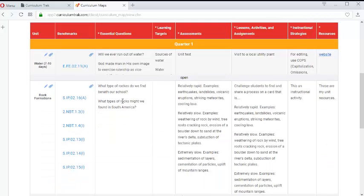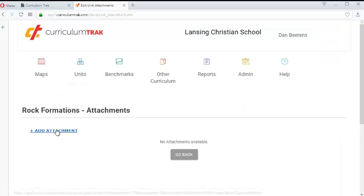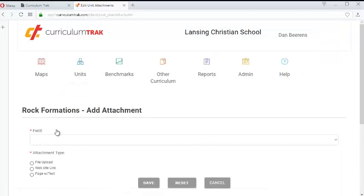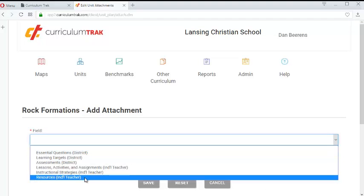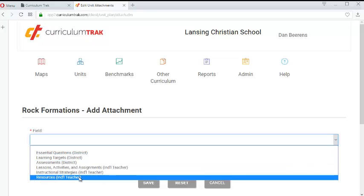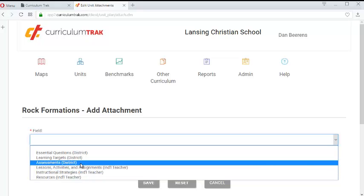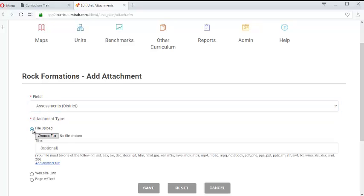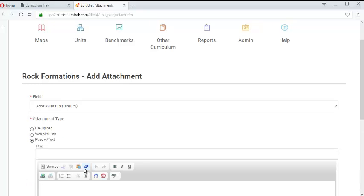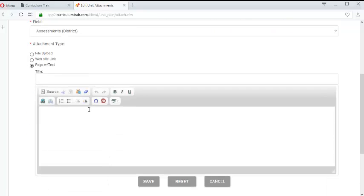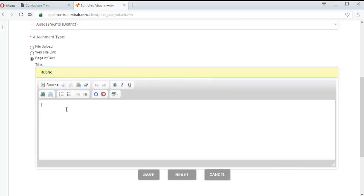But if I wanted to go ahead and add some in I can click add attachment. And I can decide what field I want to attach this resource to. So I'm going to attach a rubric to my assessments area. And your attachments can be either an uploaded file where you browse and find it on your computer and upload it. Or it can be a link to a website. Or it could be a page with text. So in this case I'm going to do a page with text. And we'll call it our rubric.